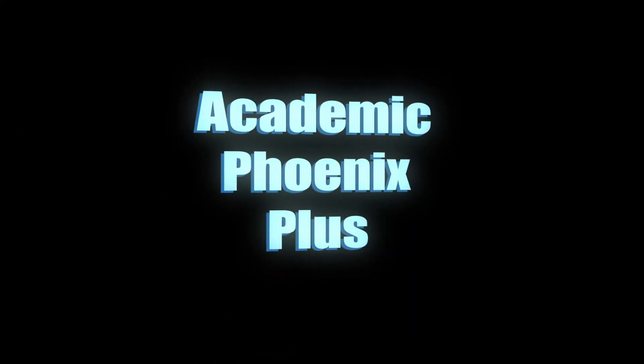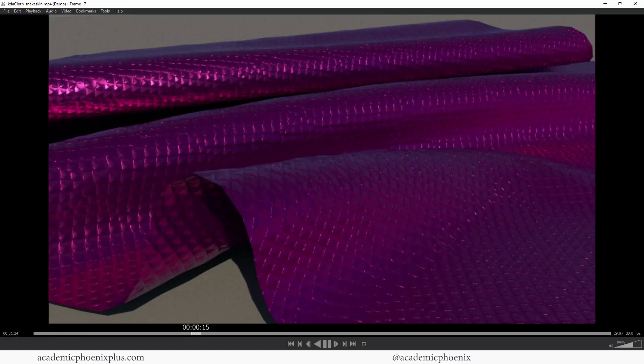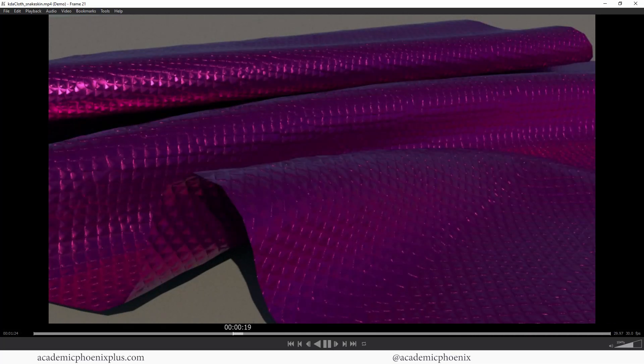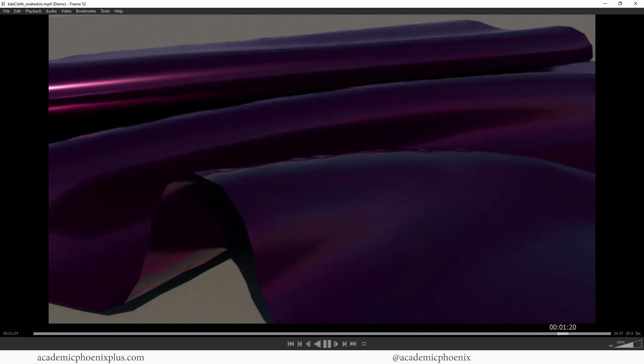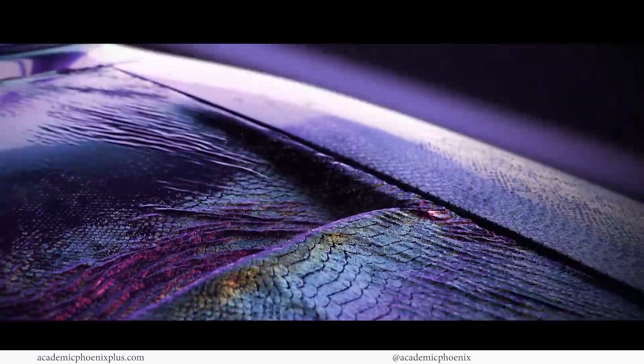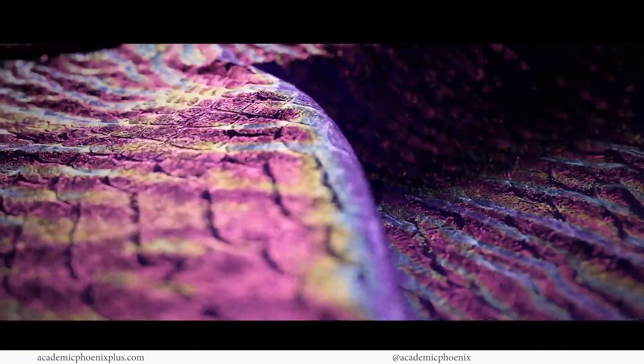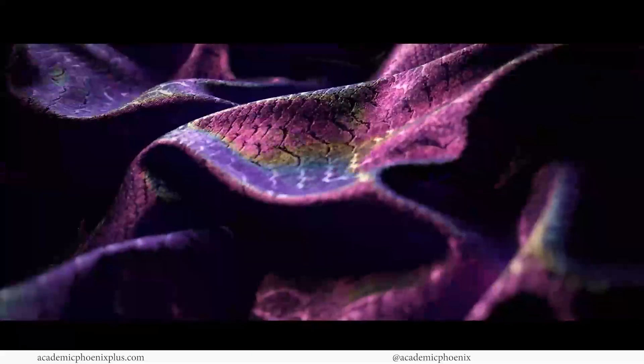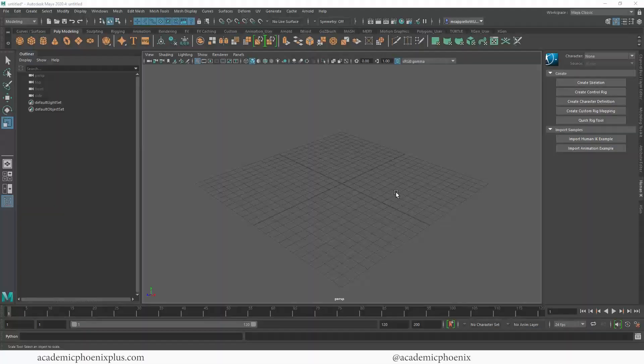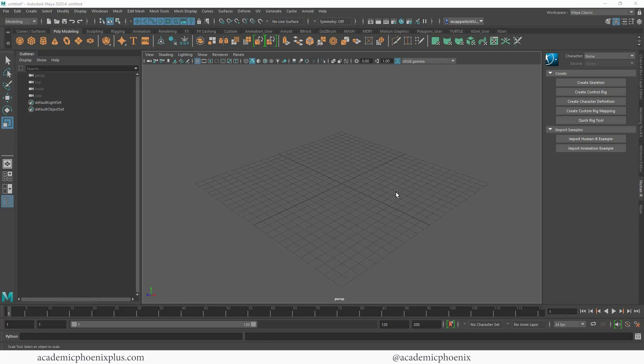Hey guys, it's Monica at Academic Phoenix Plus and welcome to a tutorial about animating textures. This is inspired by KDA's Villain music video. In there, the car Evelyn drives, the textures start to morph and change into like a snakeskin into something smoother. It's a really cool effect and I want to try to recreate it using Maya's Arnold.